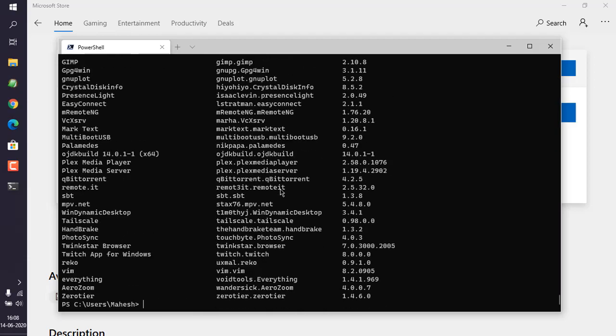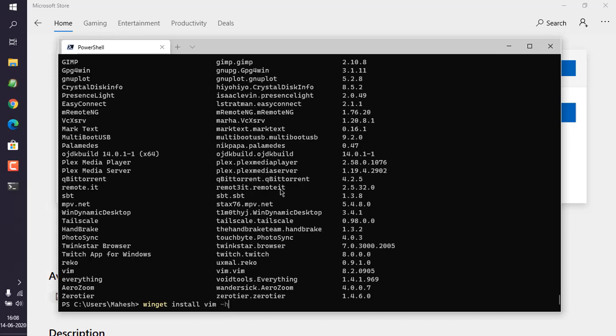So let's say if I want to install any applications, I will use winget install, let's say GIMP dash h. Similarly, you can also change any other app, let's say vim dash h or even terminal dash h. So dash h is the argument that we use. Currently it only supports winget install and uninstall is not yet supported.